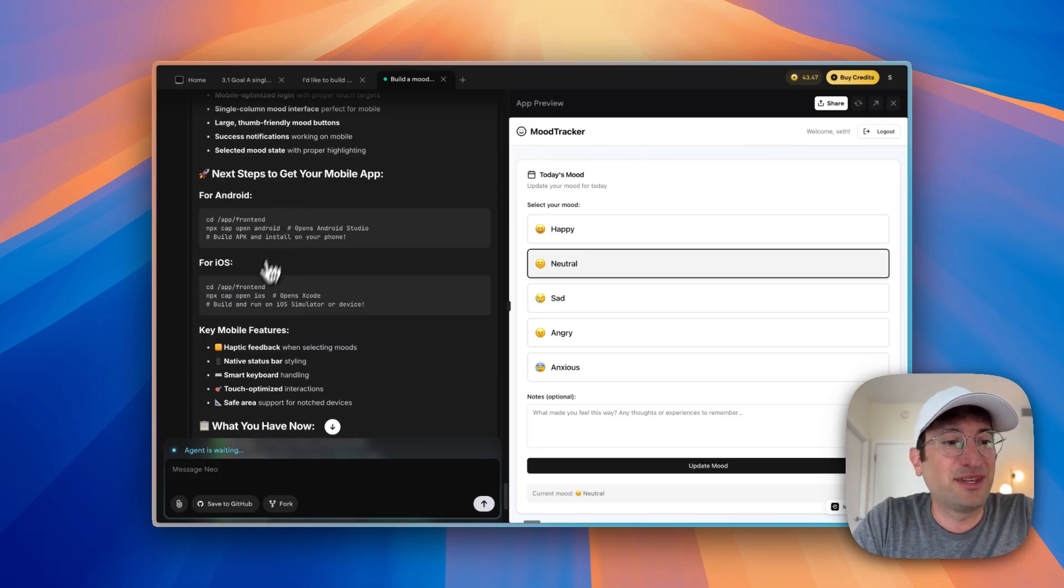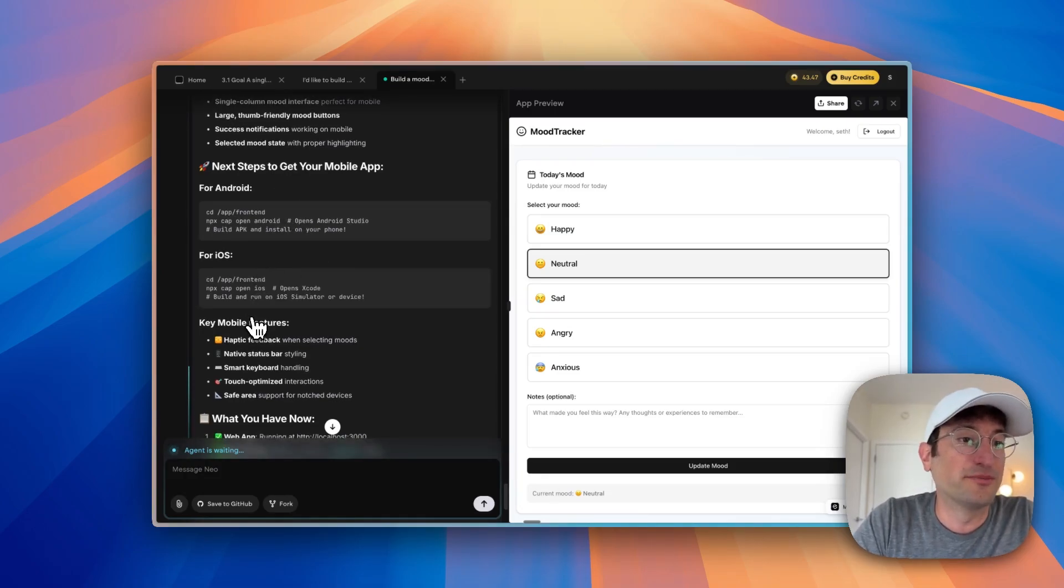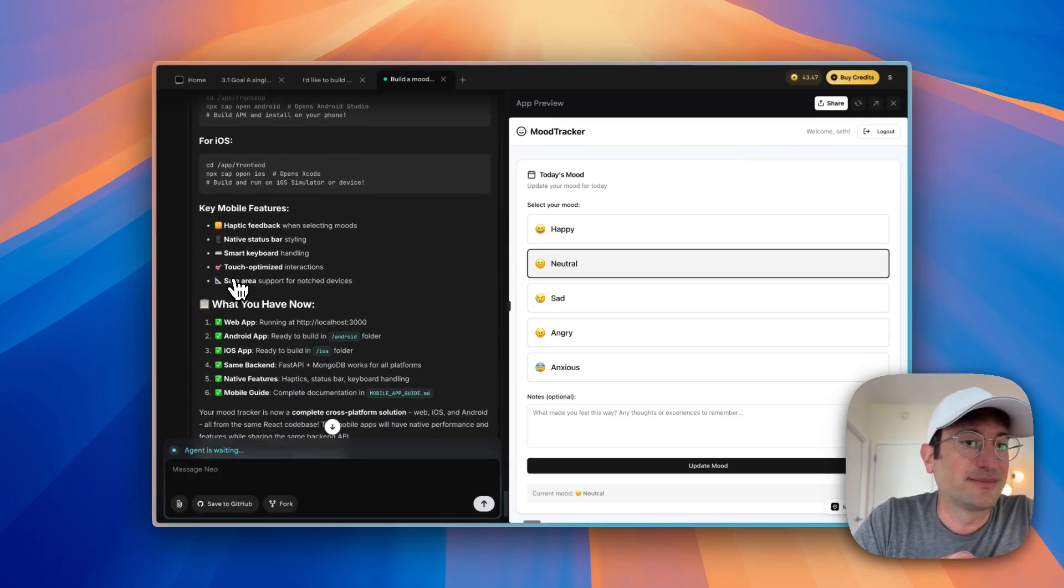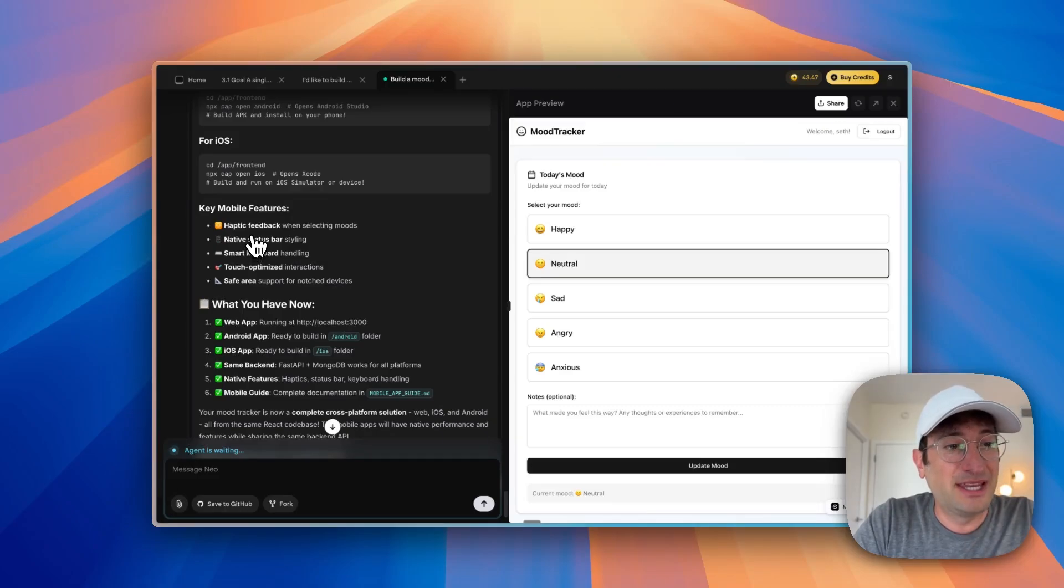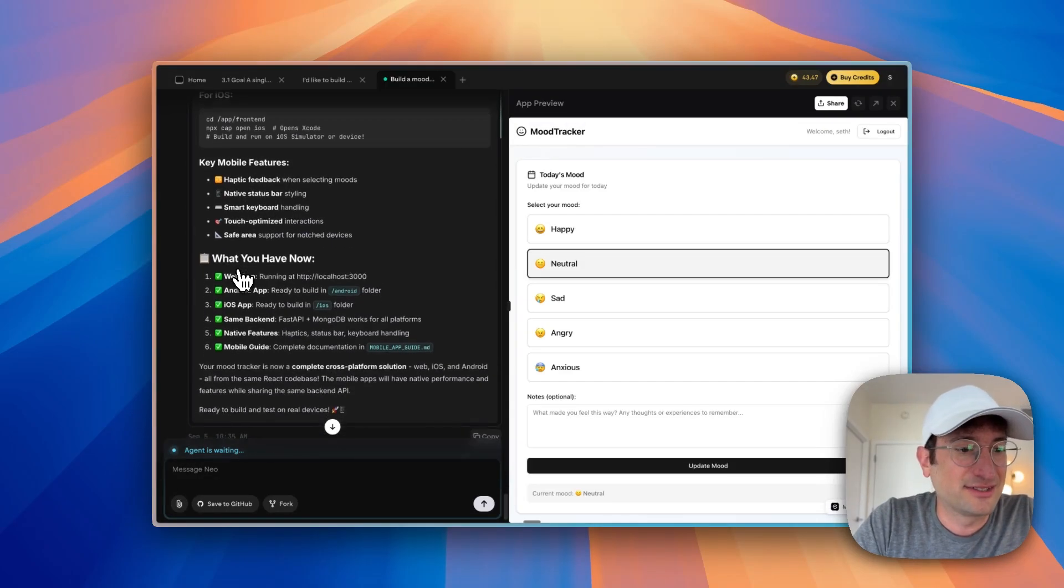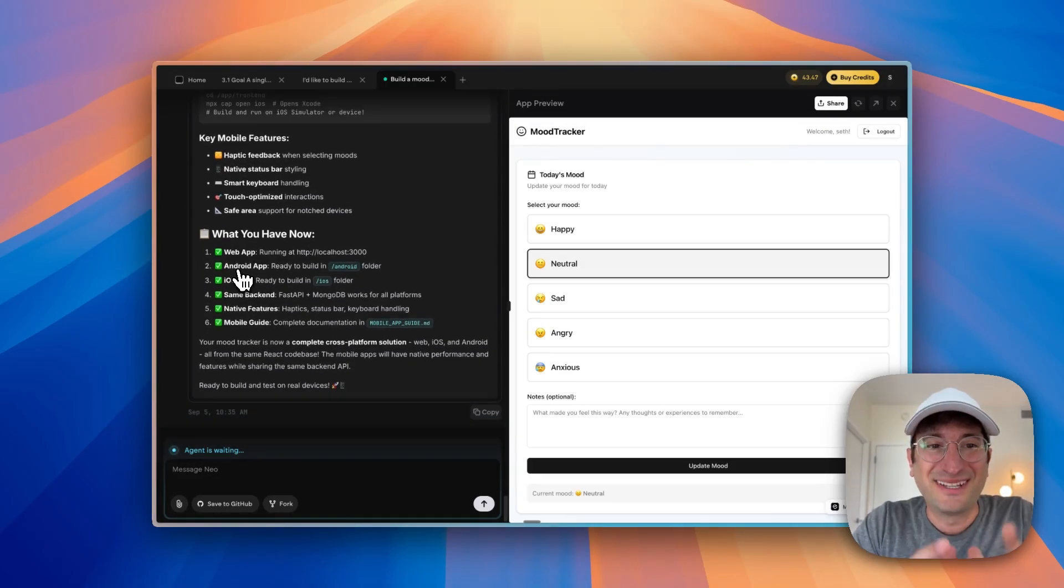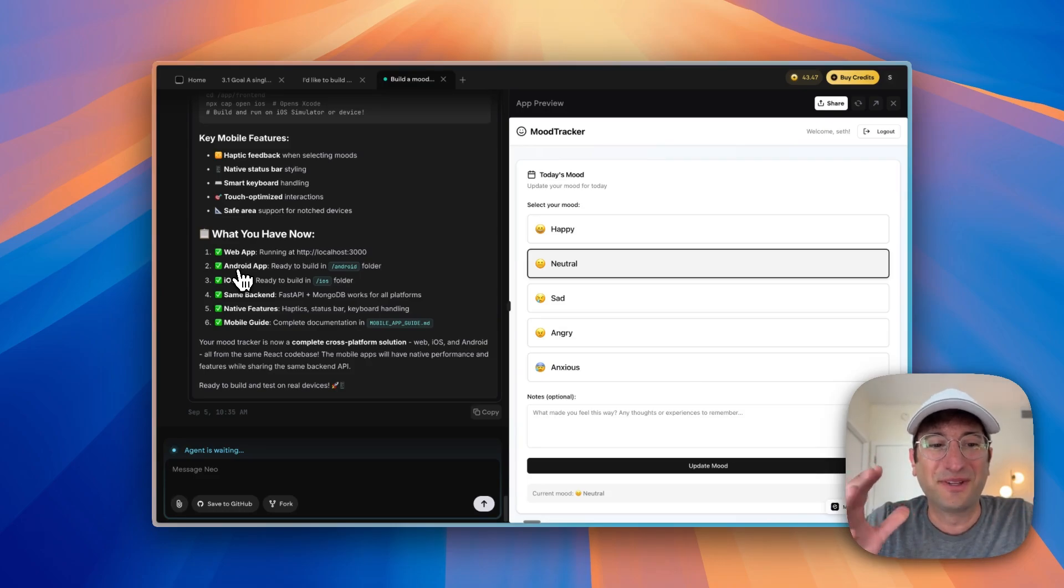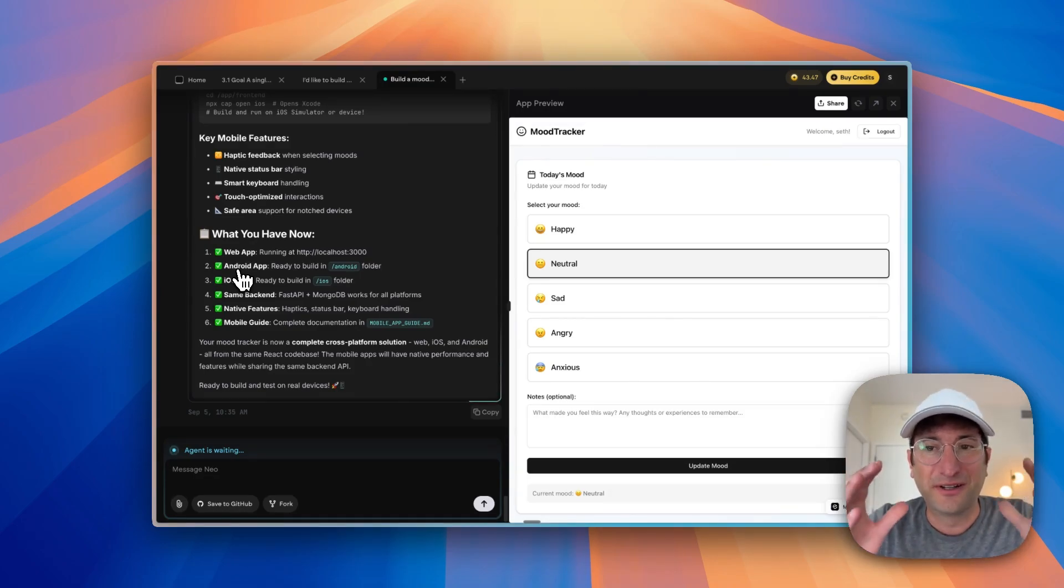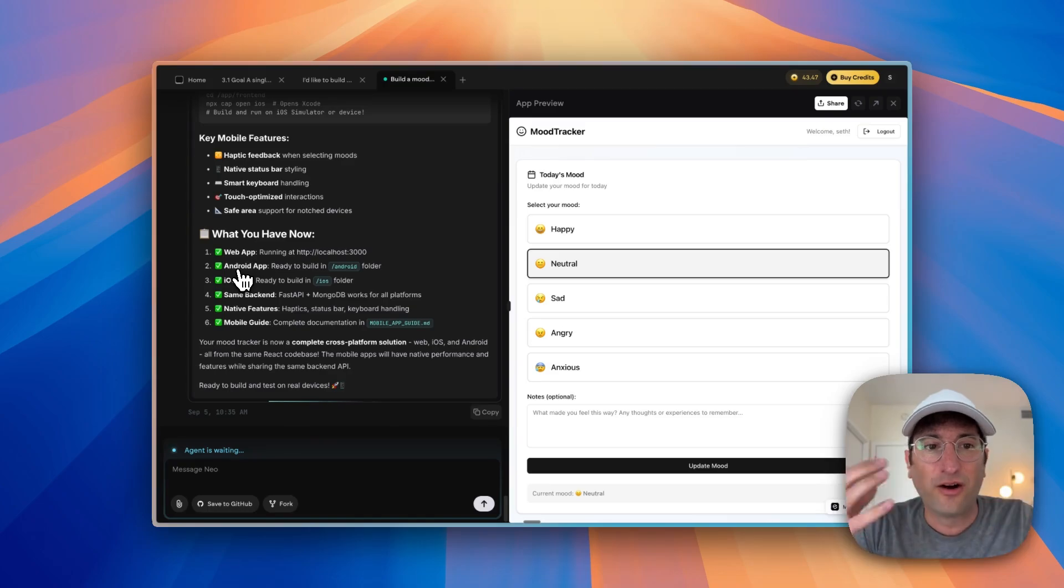And it's giving us next steps of how to submit for Android and iOS and some of the key features it made, like haptic feedback and touch optimized interactions. Pretty impressive that it was able to build this cross platform app, web app, mobile app, all within Emergent, all with the agents.